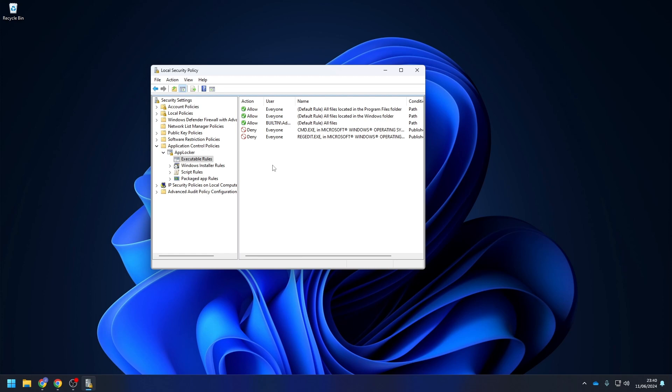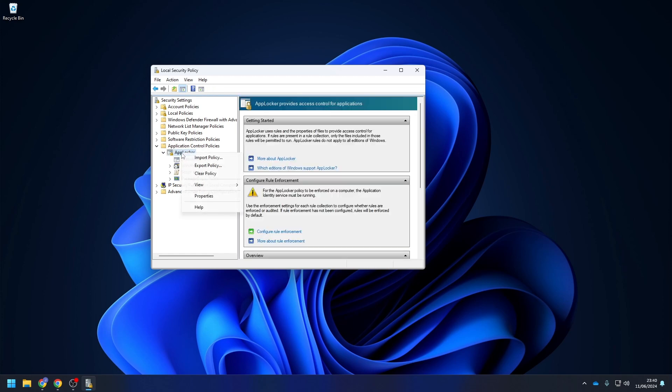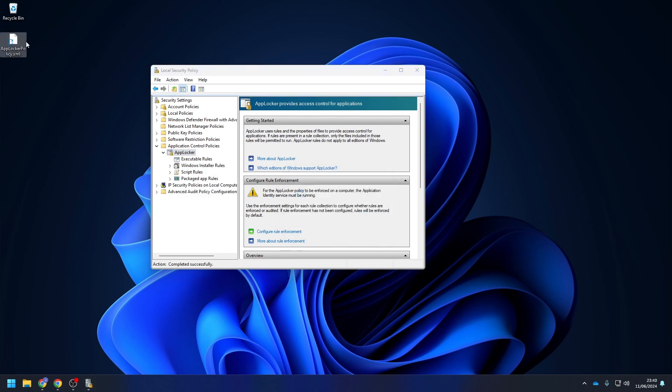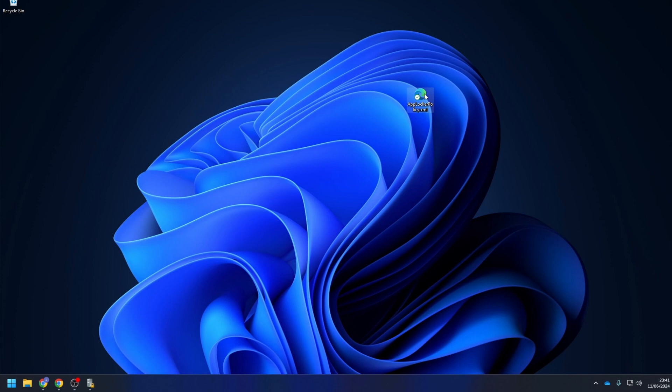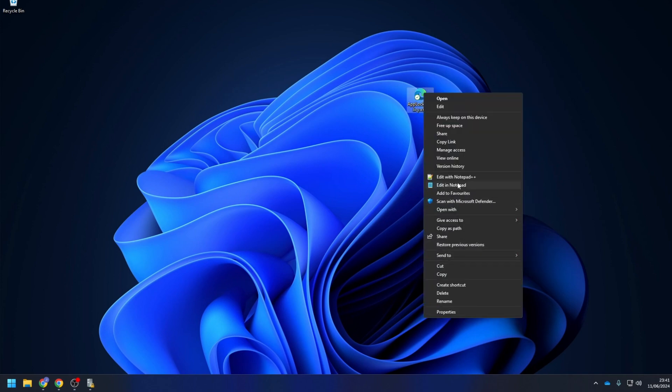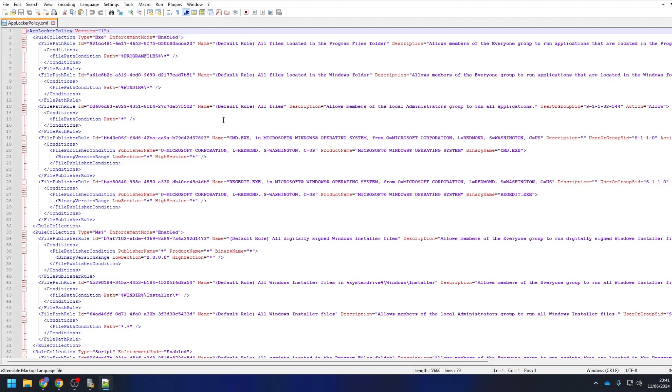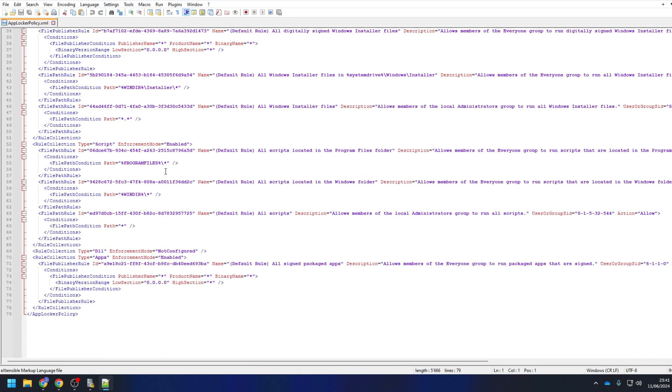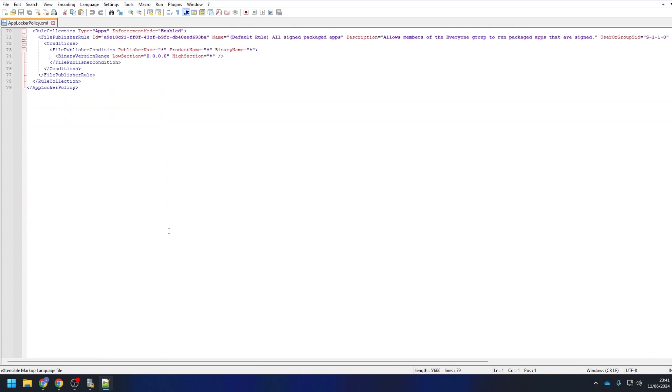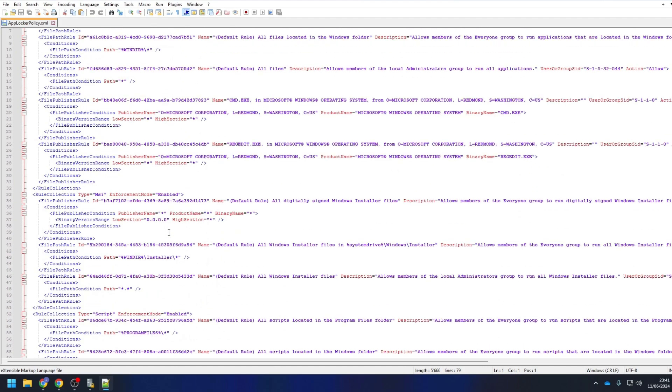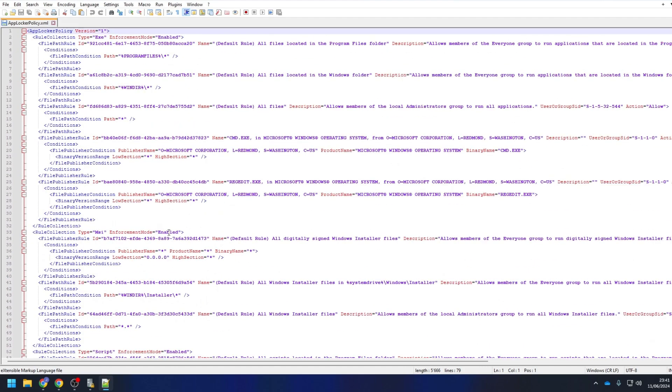In the local security policy, right-click on AppLocker and click on Export. Choose where you want to save it. We will need this XML file in the next step. Open the XML file with an editor you want. I recommend to open it with Notepad++, it's the easiest one. Perfect! We can now deploy it with Microsoft Intune.